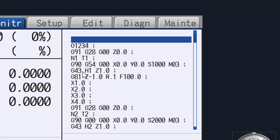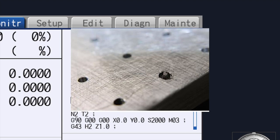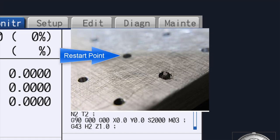The most common example of this is when a tap breaks while tapping a hole in our program. In this case we may not be able to get the tap out until we can get the part out of the machine. So we need to replace that tap and start the program at the next hole, as shown here.